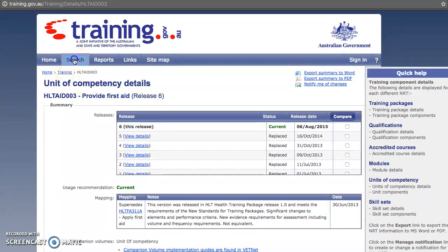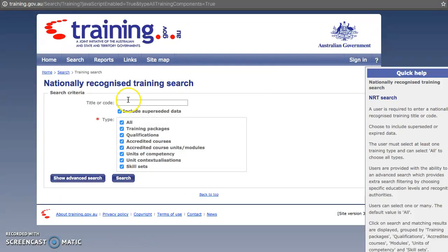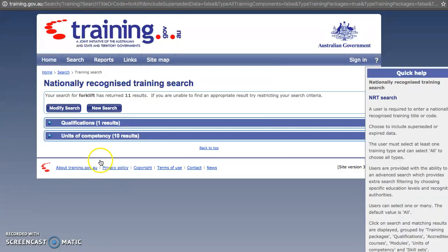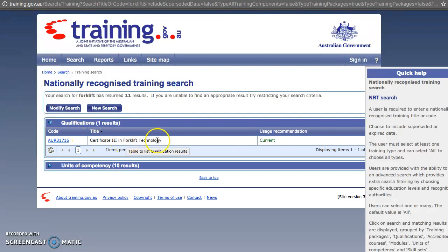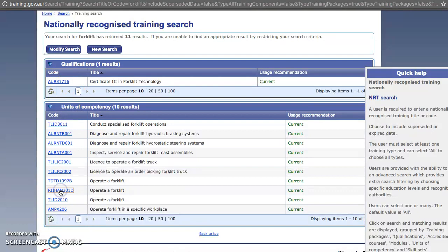Going back to the search box, search for training components as before. Untick 'superseded' data and 'all', and again select just those three categories. If you're looking for a forklift, there's no training package for it, but there are qualifications and 10 different units of competency involving using a forklift. You can go straight from here and select 'operate a forklift'.